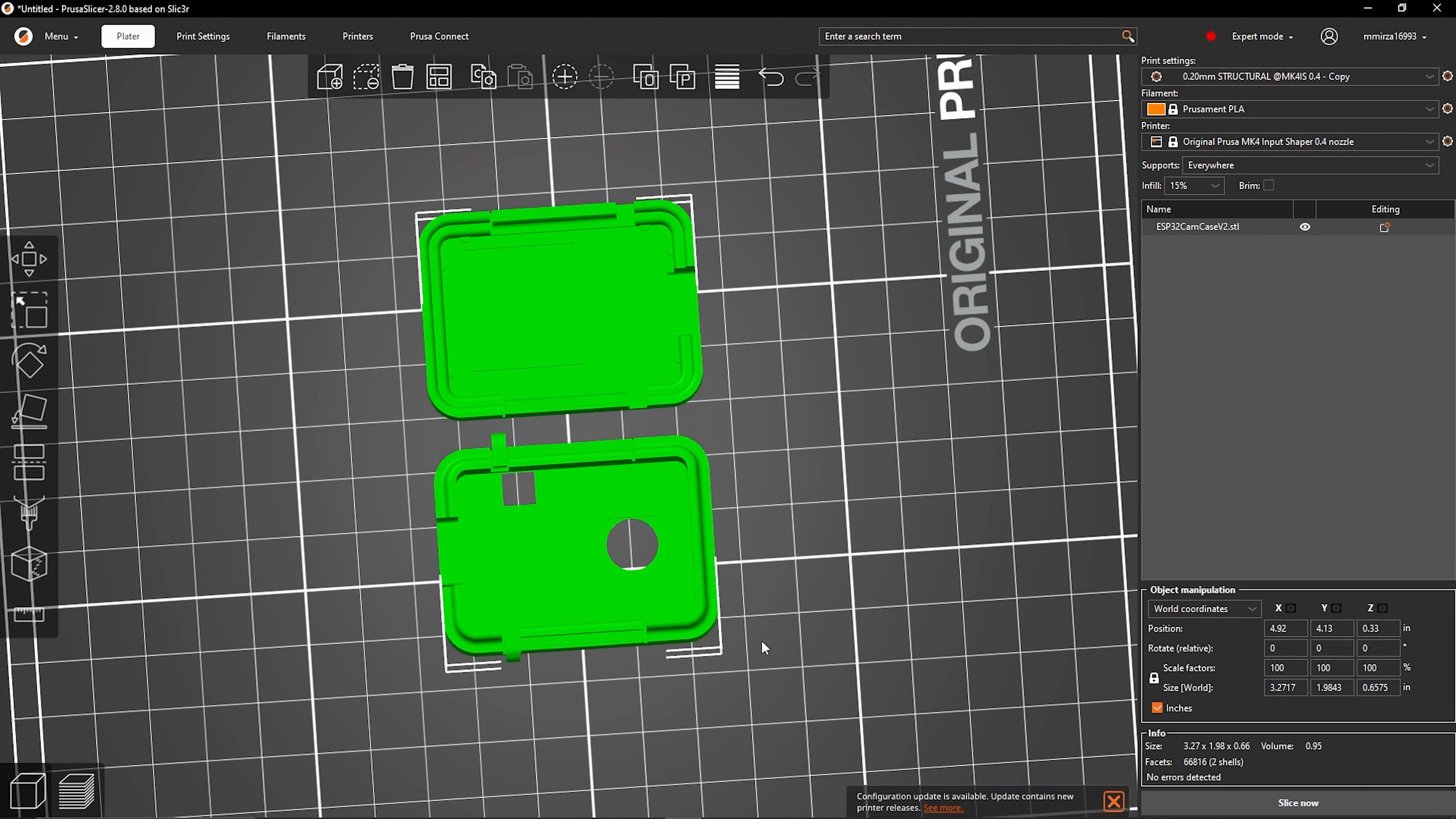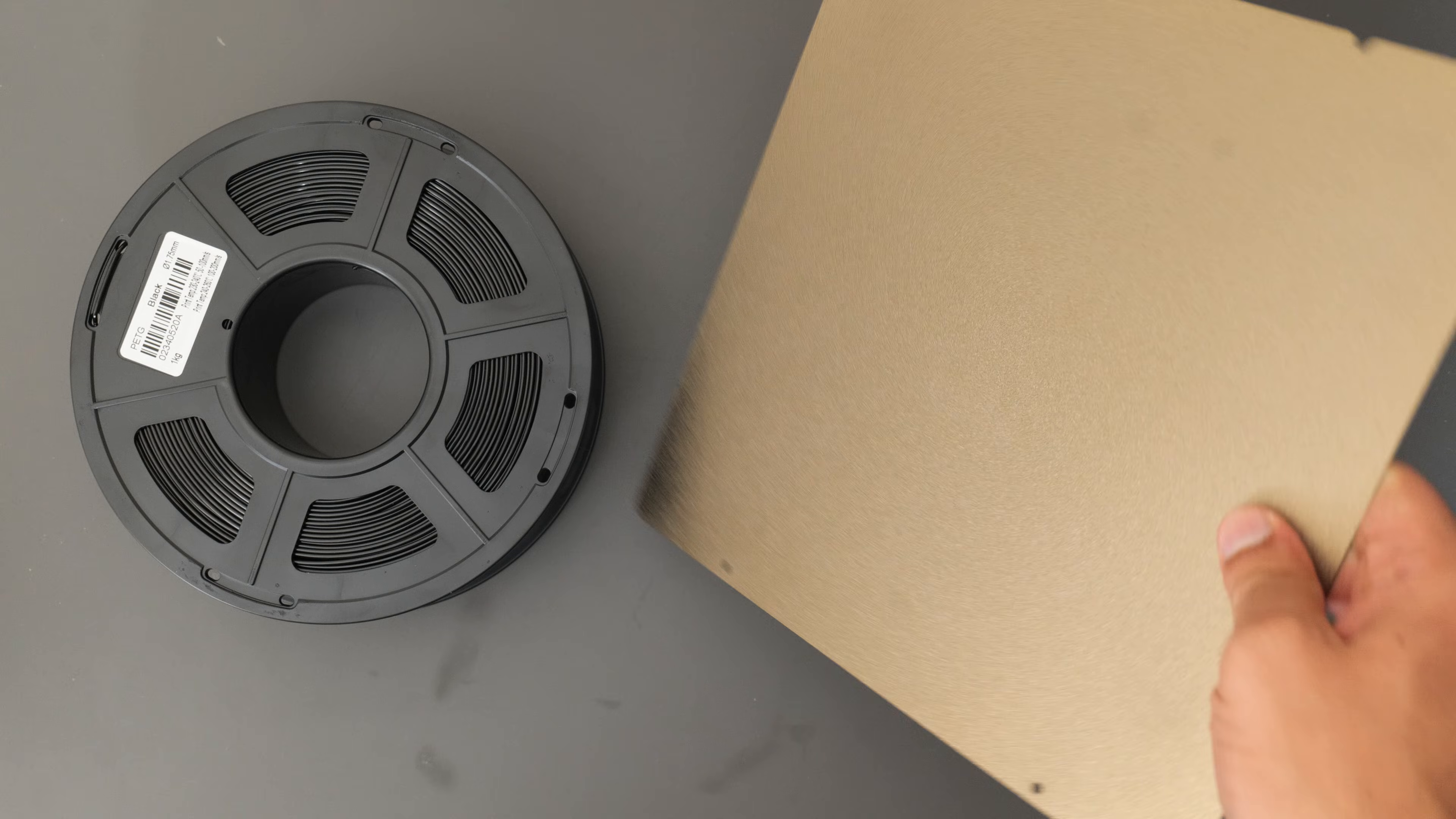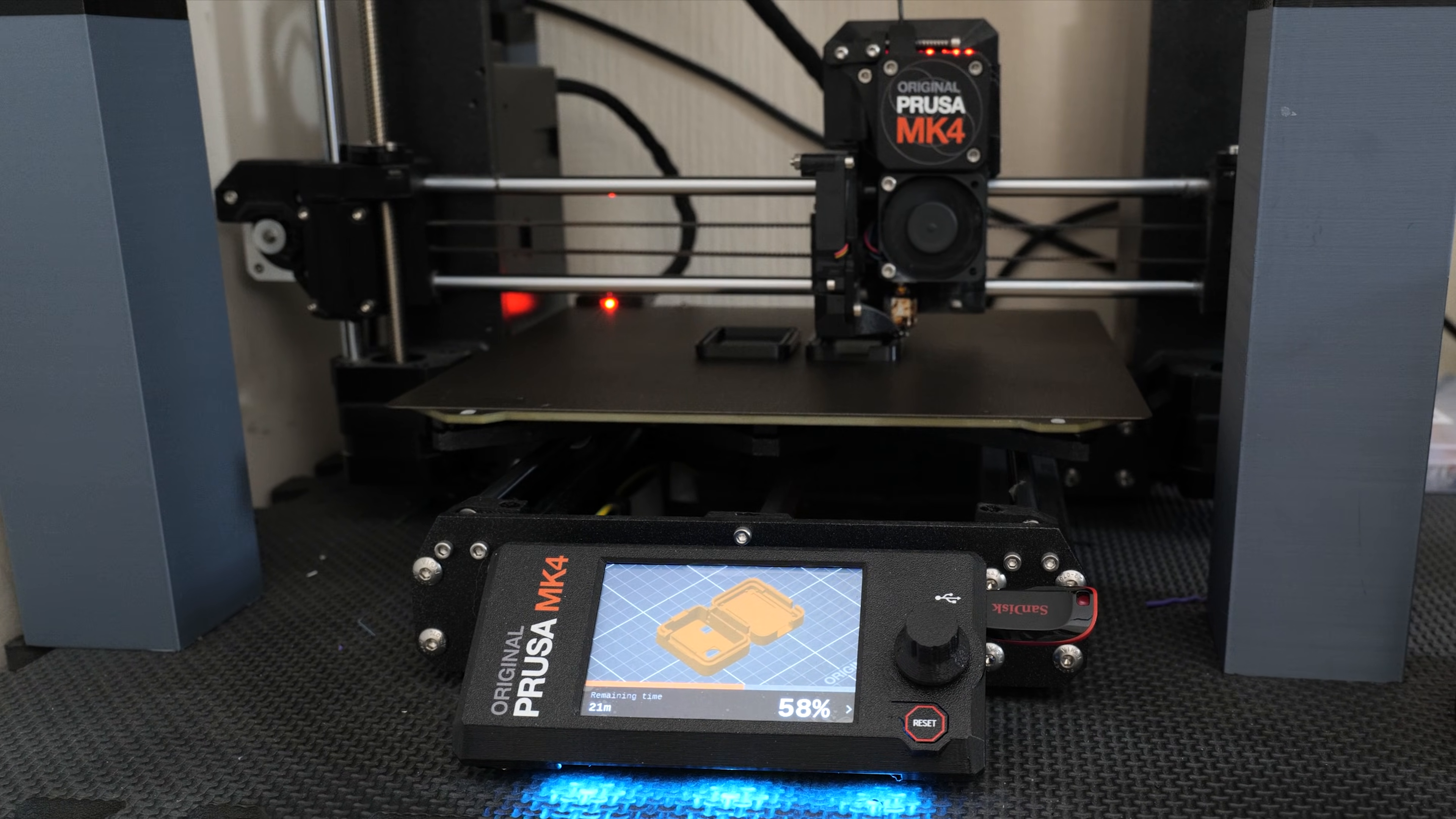In terms of material choice for this particular print, I decided to use PETG purely because I really like the textured finish you get from a textured plate. And in terms of color I went for black because, well you know, black's always a safe bet.